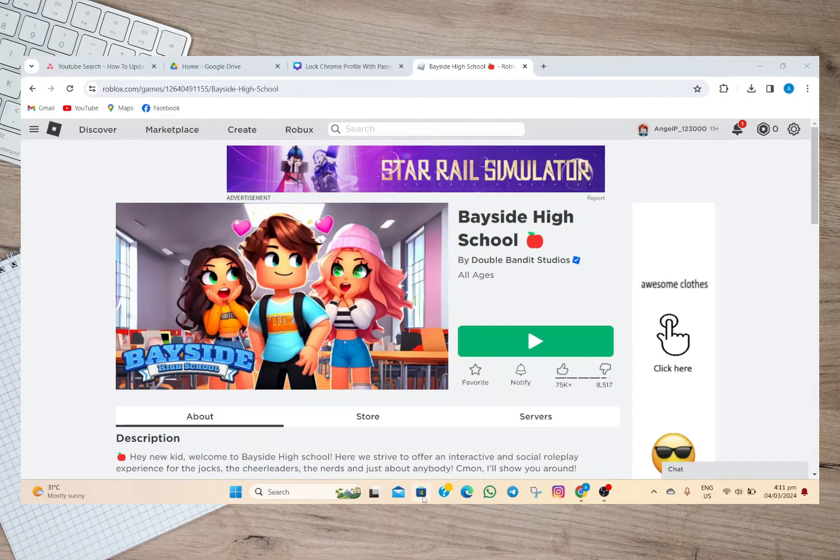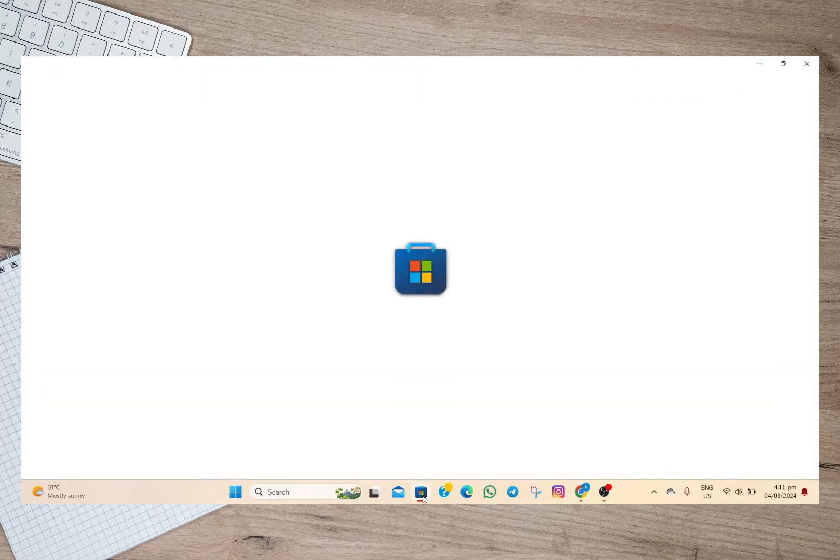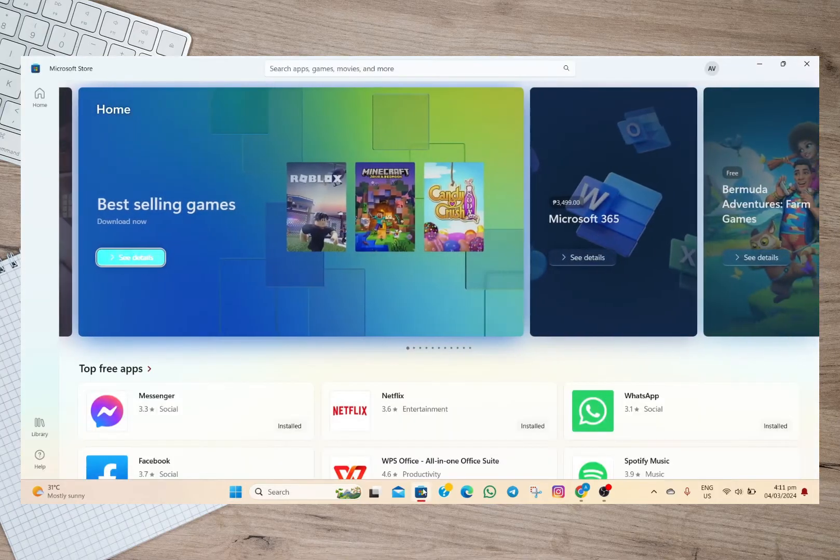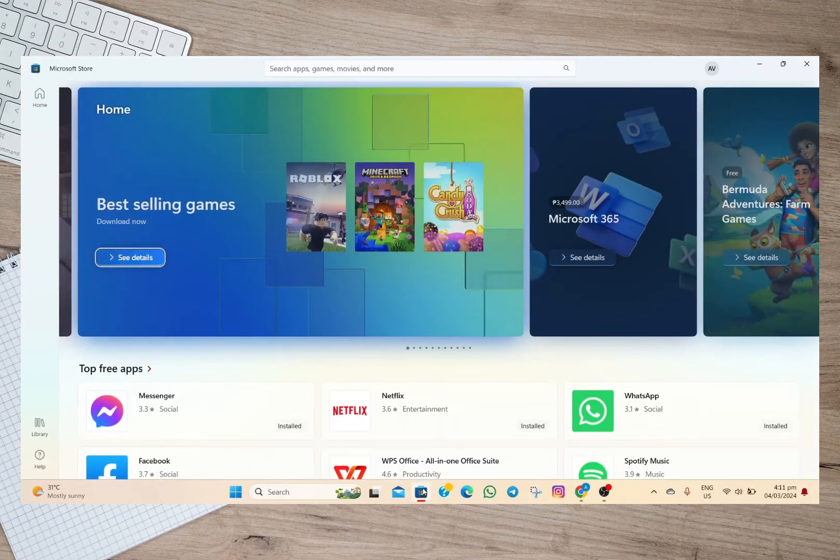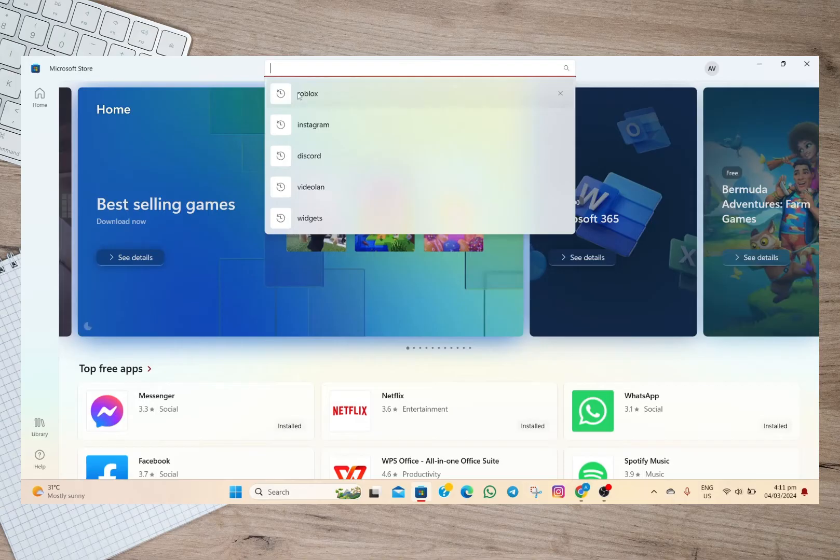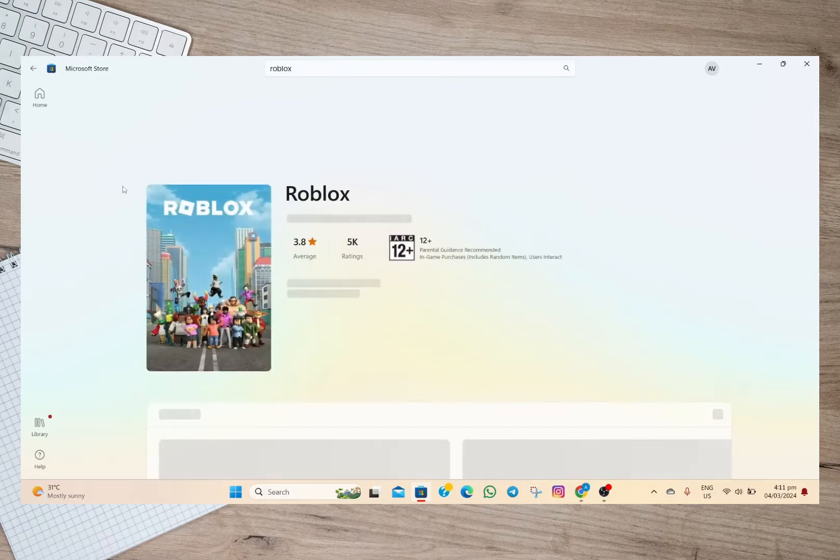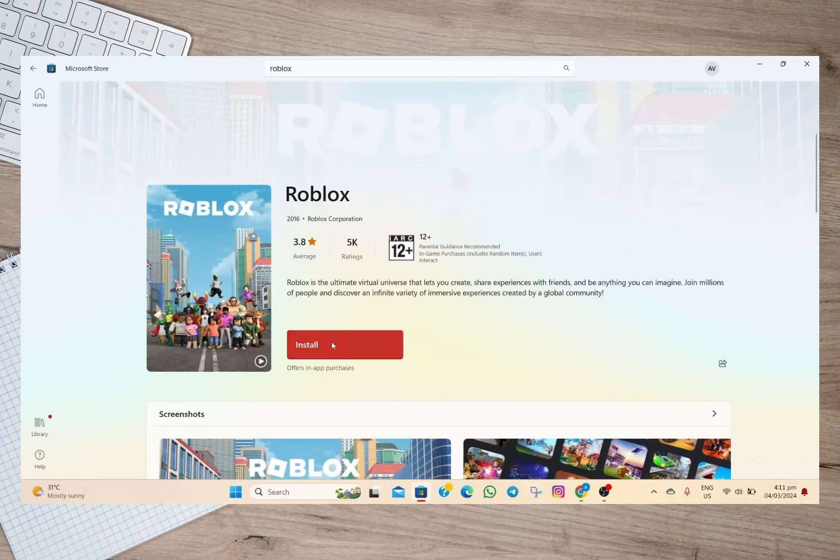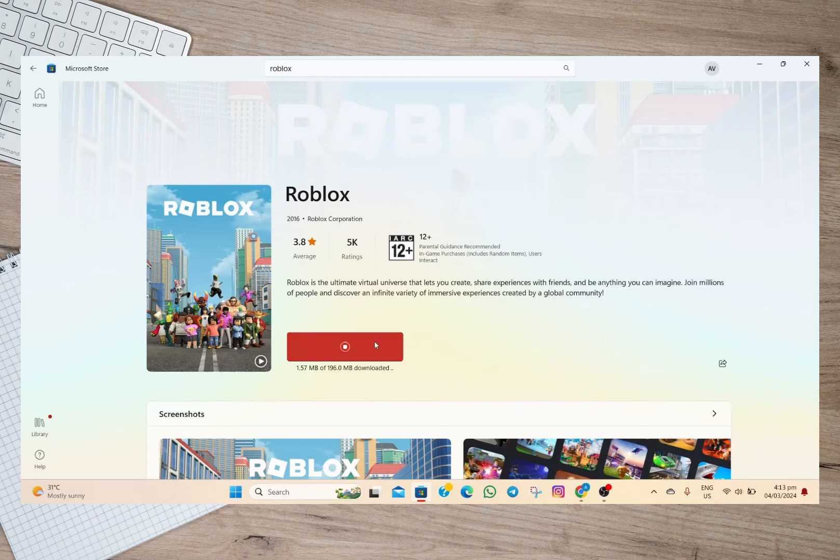For me, I'm going to open my Microsoft Store and search for the Roblox application. Then we'll have to tap on the install option. Once the app is installed on our laptop or PC, we can now proceed.